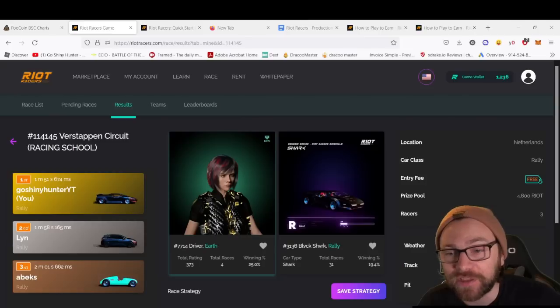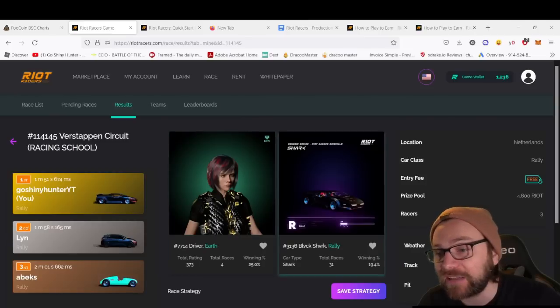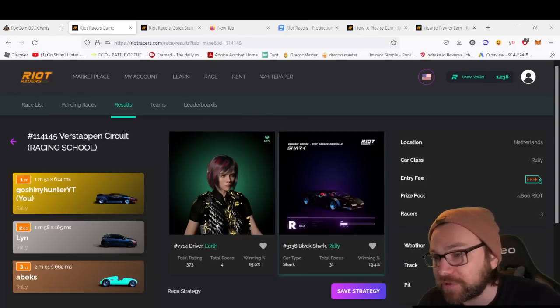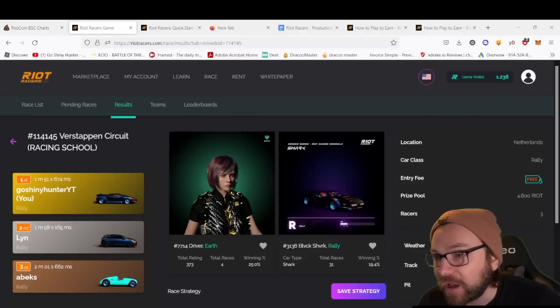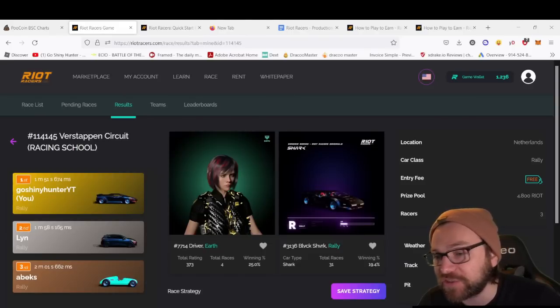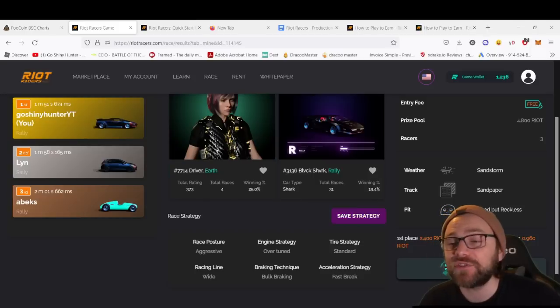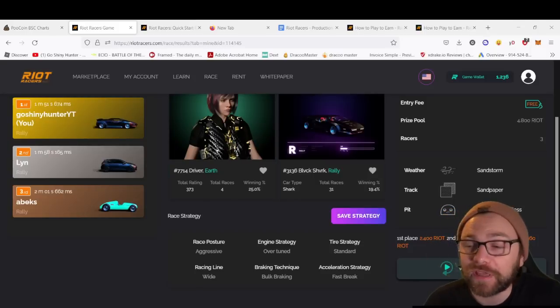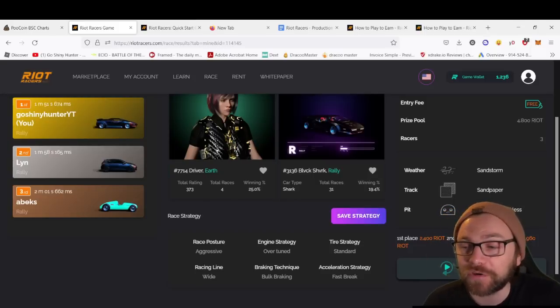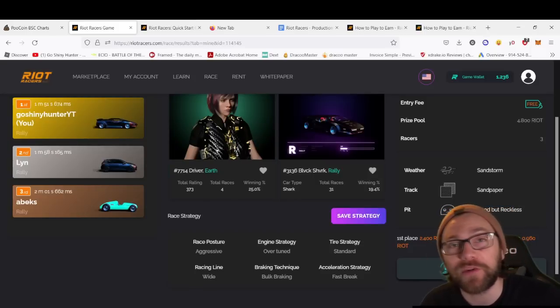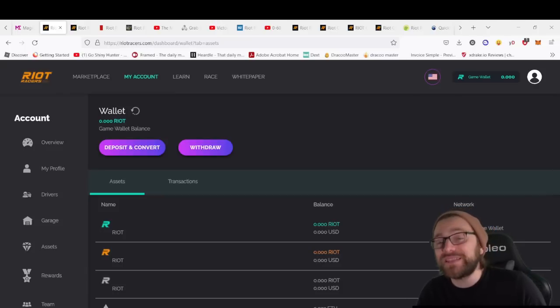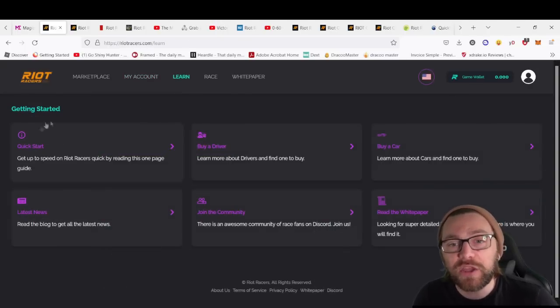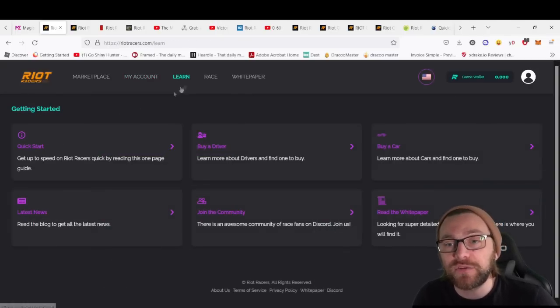You can see it's updated the statistics of the driver and the Rally car straight away—19.4% now for the Rally car Shark. We've also got the weather conditions we were facing, track and pit. You can save the strategy, and when it's ready, we'll get the ability to watch the race by clicking this button in the bottom right.